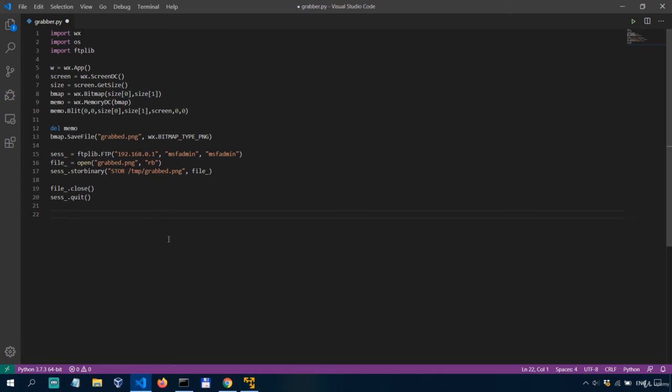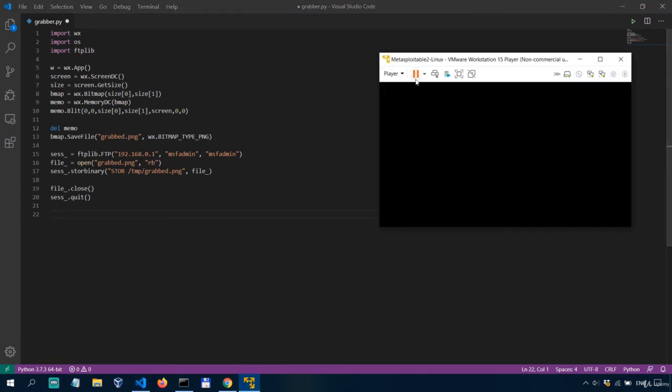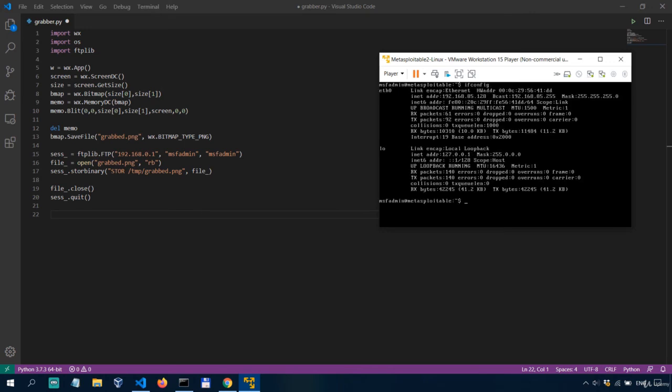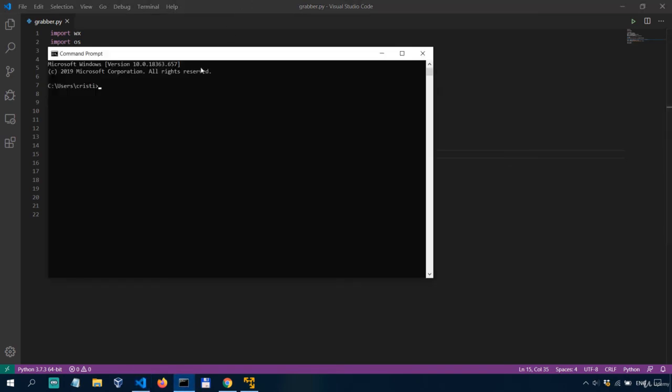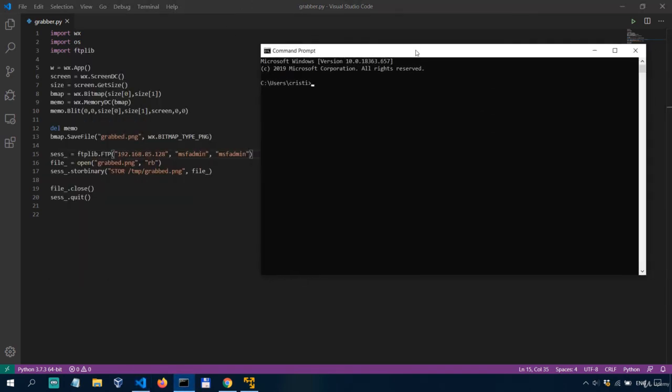Now like I said I will be demonstrating this and make sure that it all works so the ftp server is up and running here and like I said it's meta exploitable 2 and we need to find its ip address with ifconfig. As you can see it's 192 168 85 128 so it's 85 128. All right let's save the script.